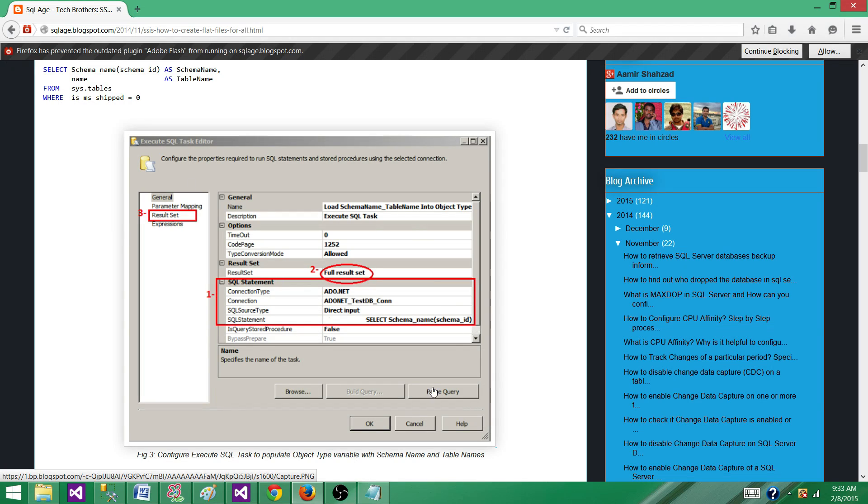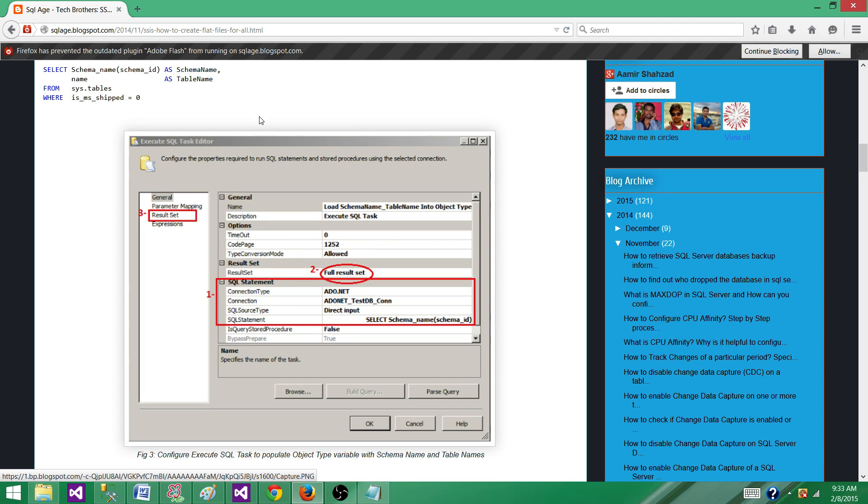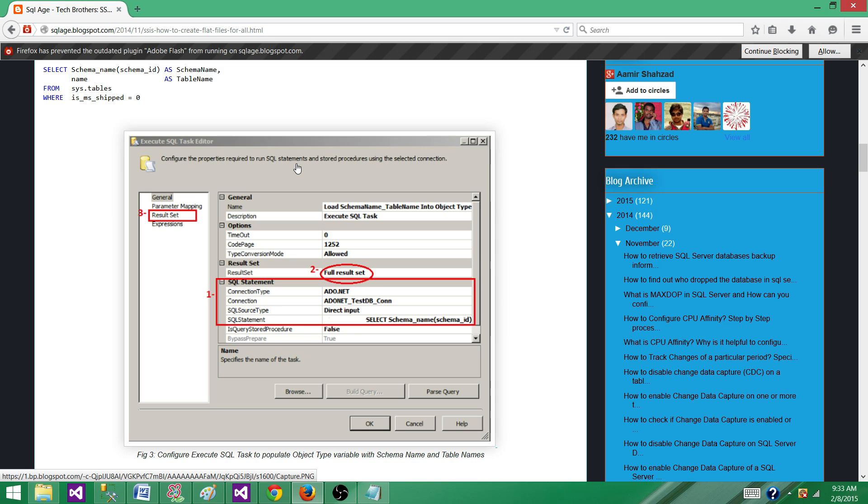I will recommend if you have millions of records and hundreds of tables, you might want to not use this solution. Come up with a different solution with parallel execution because this can be time consuming. I don't know how much time you have to run. Maybe you have 12 hours or maybe 24 hours and it is okay for you to create those flat files by using this package. Thanks very much for watching this video and I will see you next video.